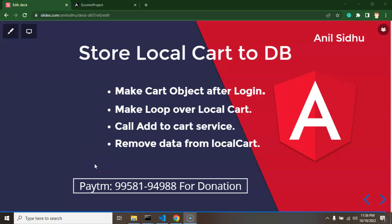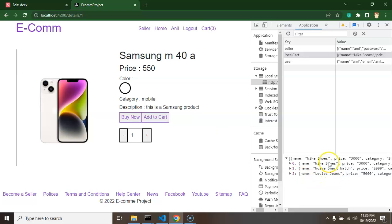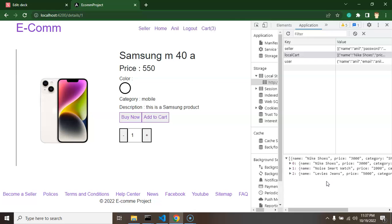Hi developer. In the last part we implemented the add-to-cart API with the DB — once we click the add-to-cart button, our API hits the DB and stores the item as a cart entry. Now what we will do is store our local data into the DB file, because in the second-to-last part we stored some cart data in local storage since the user was not logged in and we didn't know which user to associate it with. Now that the user is logged in, we can sync that local data to the DB.